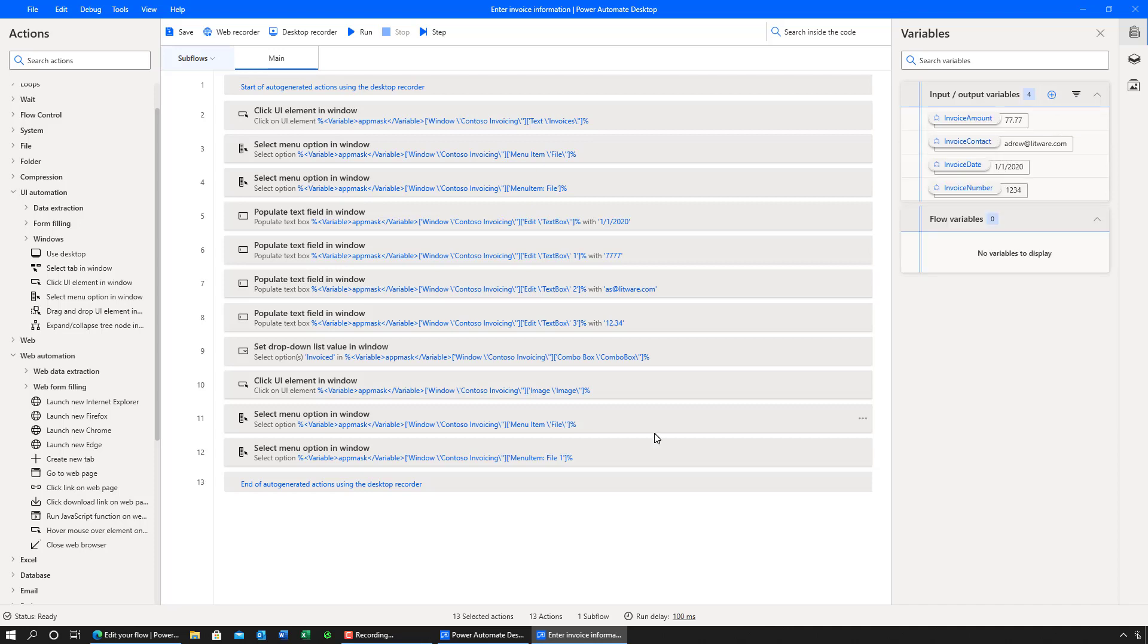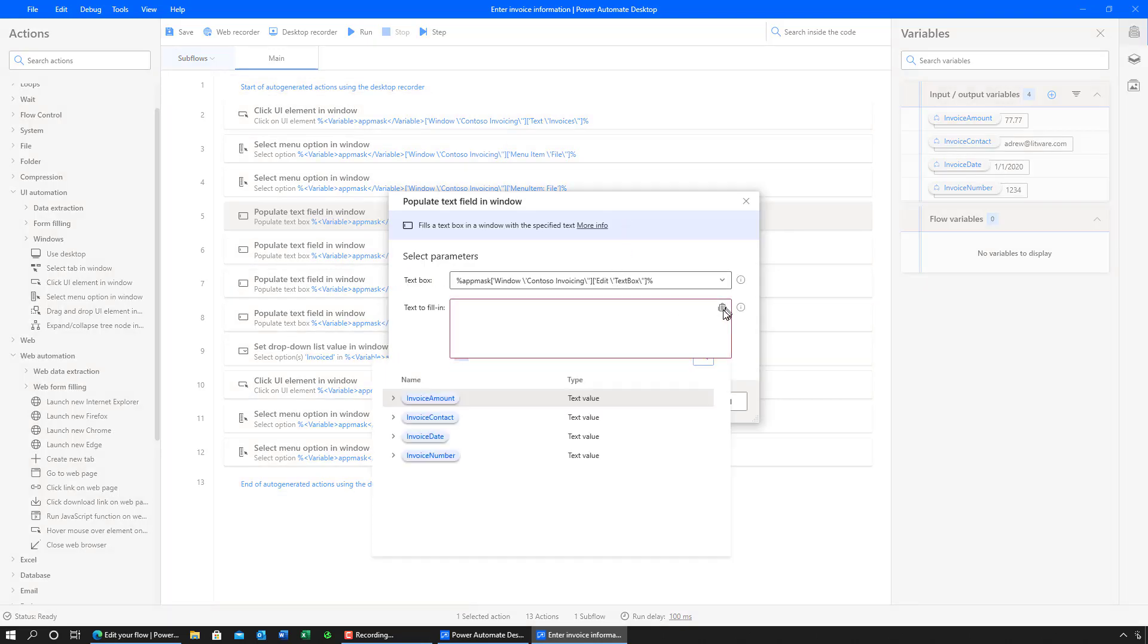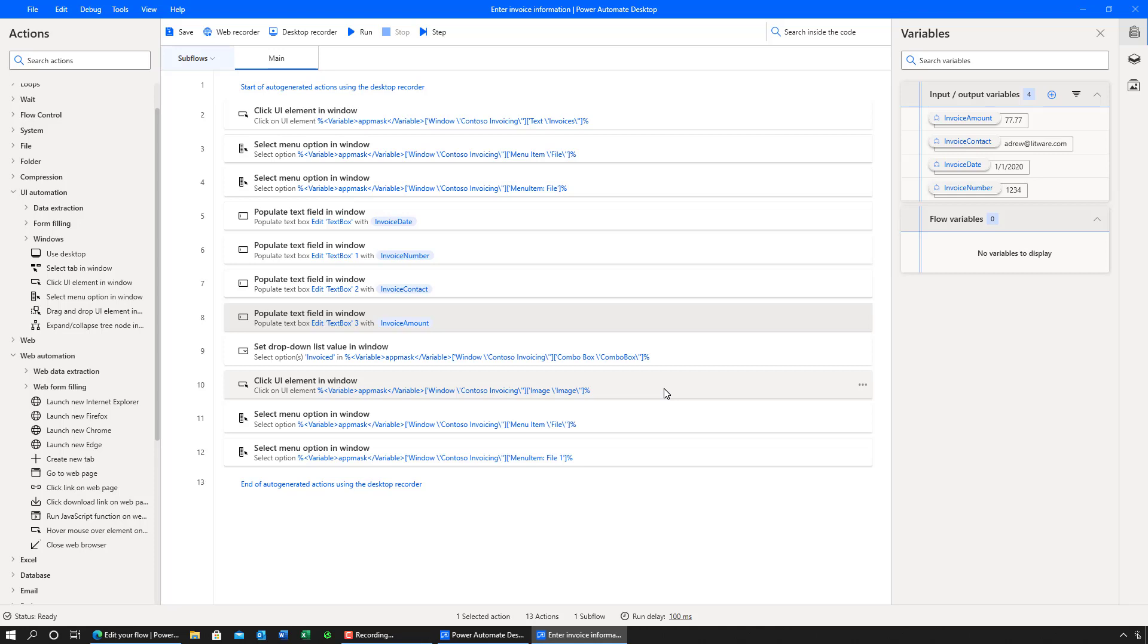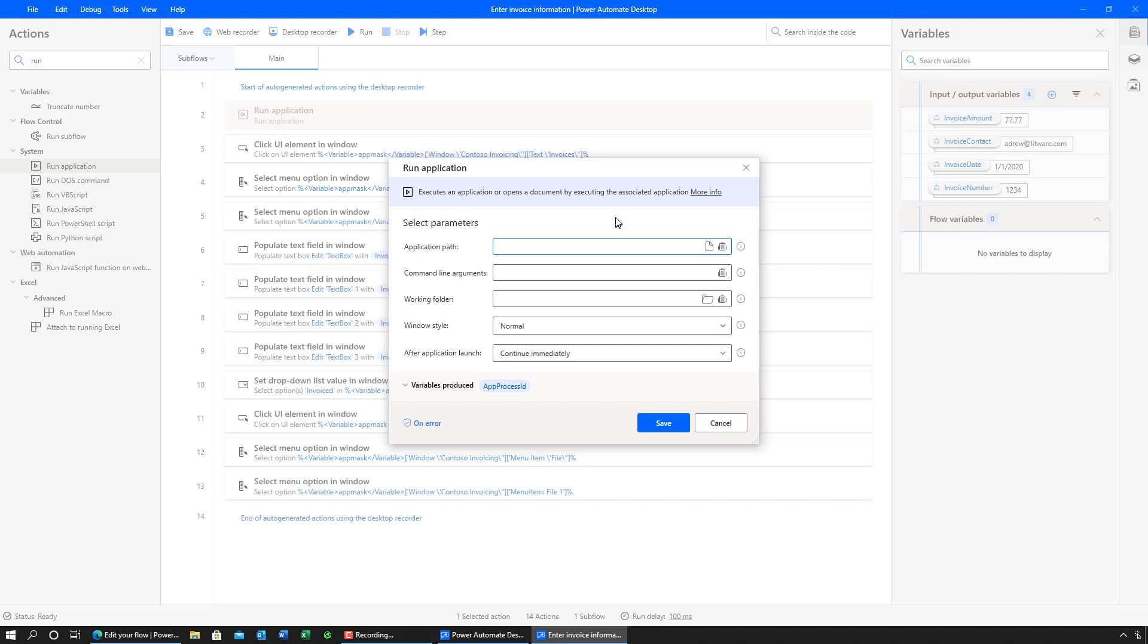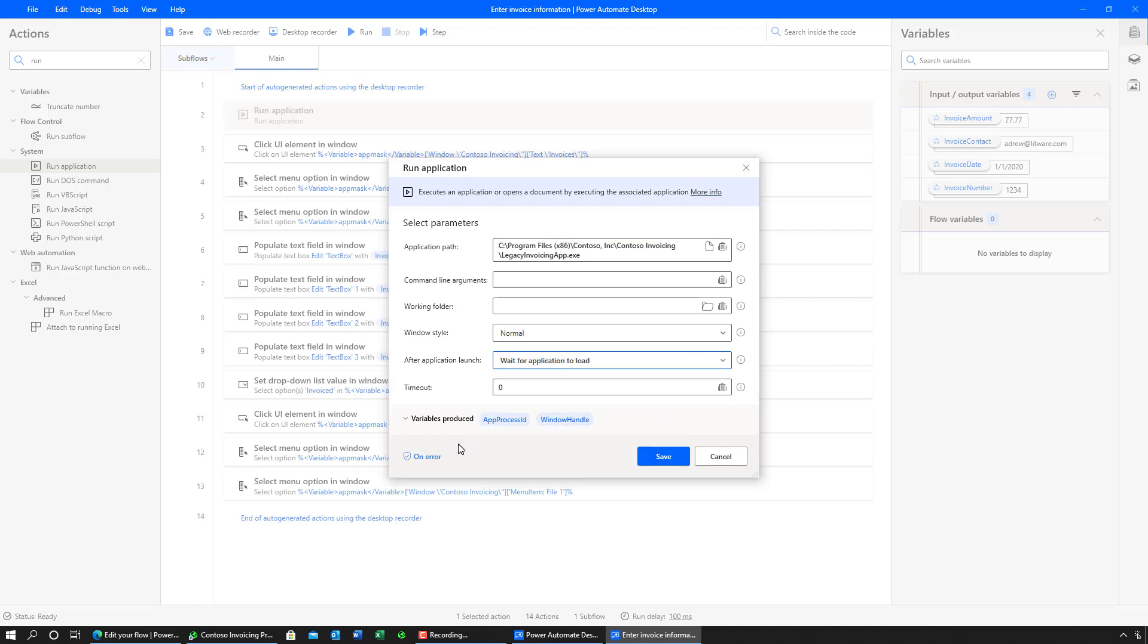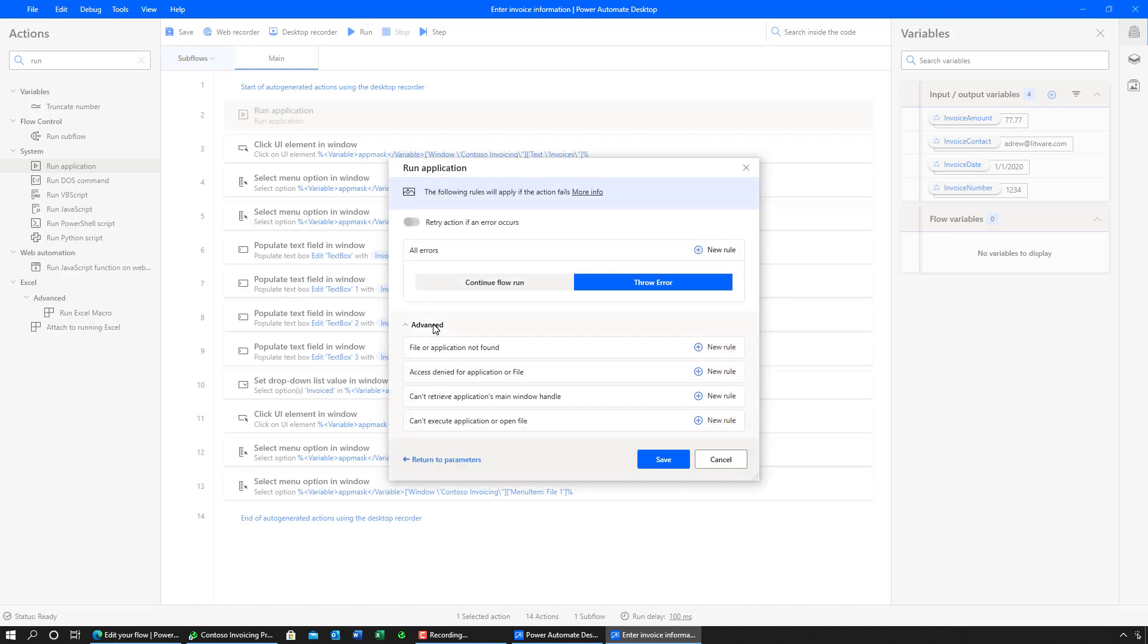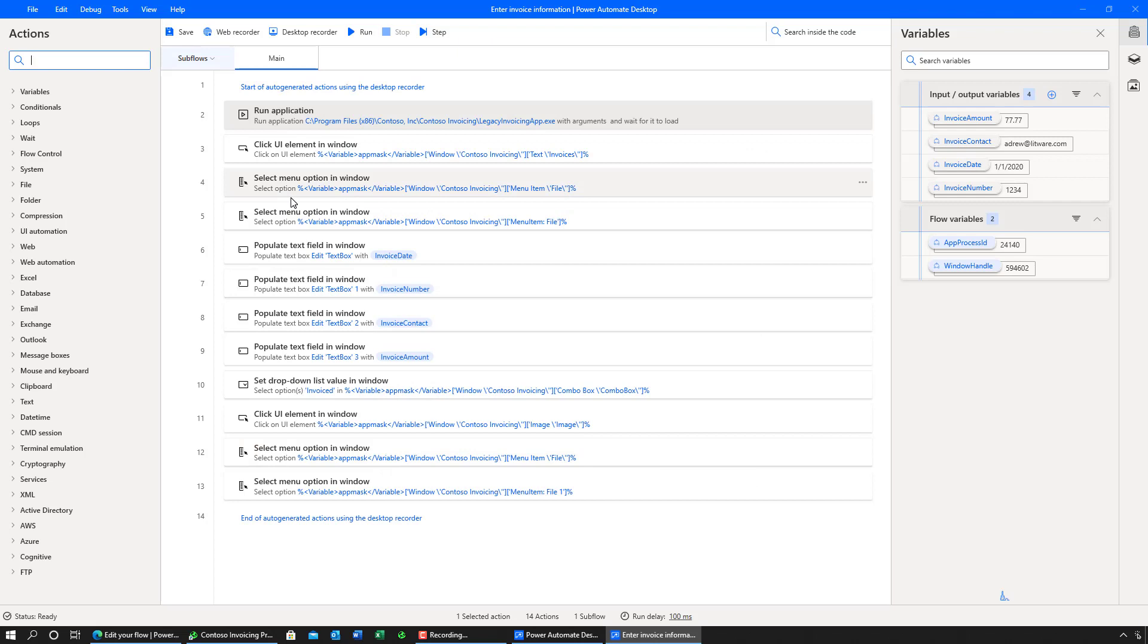Now that I've defined the input variable, I'm going to use these instead of the hard-coded values per action. And I'll do this for the rest of the actions as well. And finally, I'm going to introduce the action to run the application, which is the invoice processing app. There are many options available for each of these actions, including wait for application to load. And in all the actions, you also have ability to specify on error handling. In this case, I can specify various error handling specific to this type of actions.